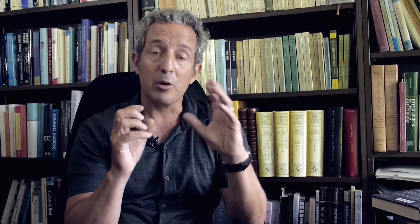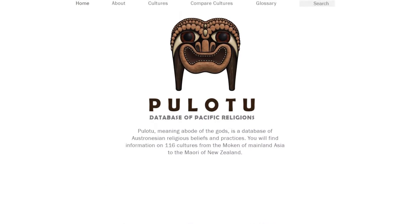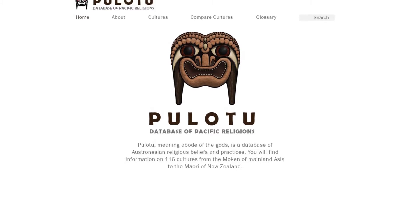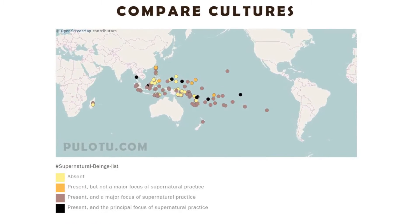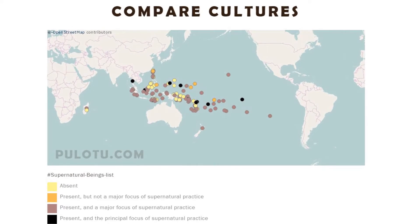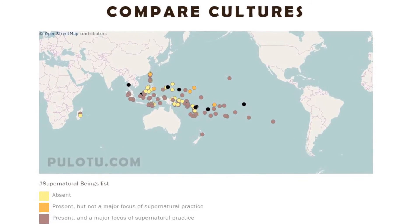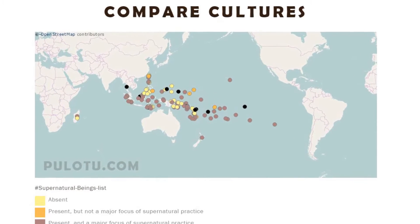One of the more ambitious examples of a custom database built specifically to test theories about religion is the Pulotu Database of Pacific Religions. This was created by a team in New Zealand and covers a vast number of Austronesian cultures. We're going to talk to two of the directors of this project — Russell Gray and Quentin Atkinson — to learn about how they put this database together and what questions about religion they've been able to answer.